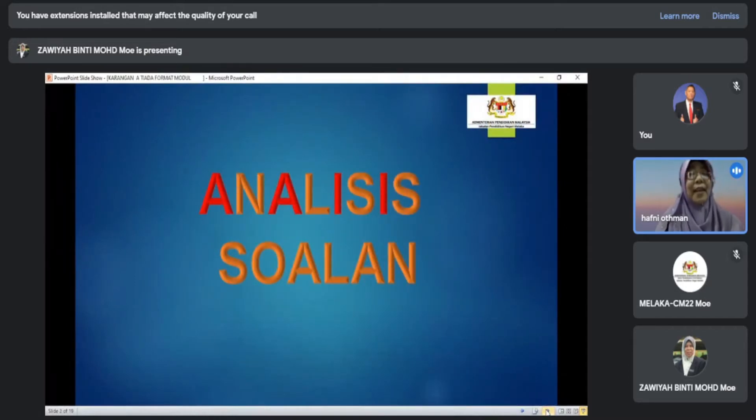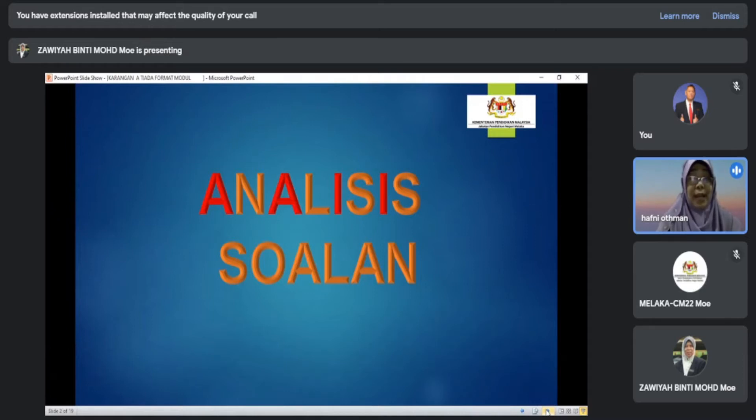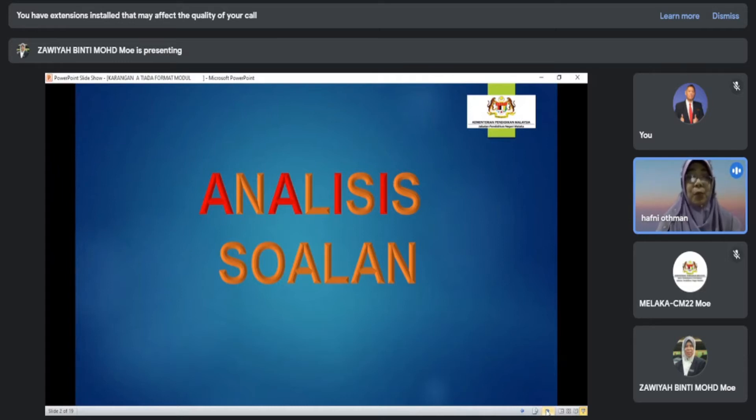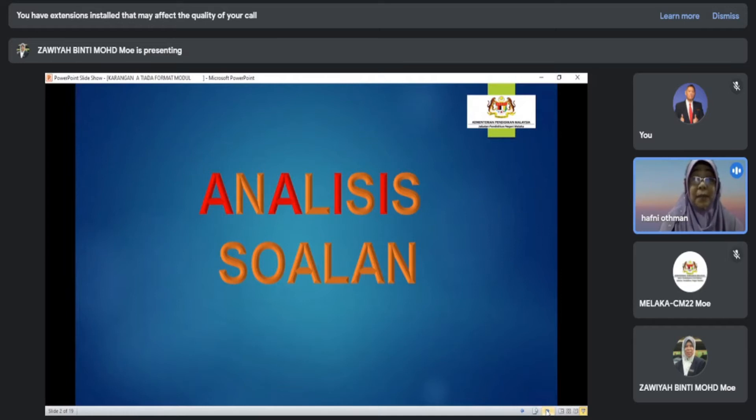Salah satu perkara penting yang perlu ikuti dan dipahami oleh semua calon ialah kemahiran menganalisis soalan. Pastikan anda tidak mengambil masa yang terlalu lama untuk menganalisis soalan kerana anda cuma ada 30 minit sahaja untuk menulis karangan ini. Jadi jangan ambil masa terlalu lama untuk analisis soalan.